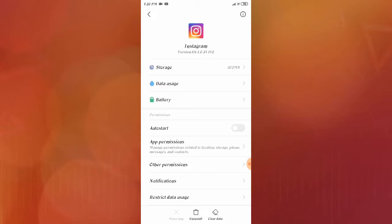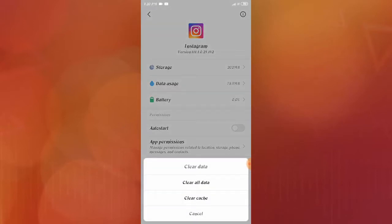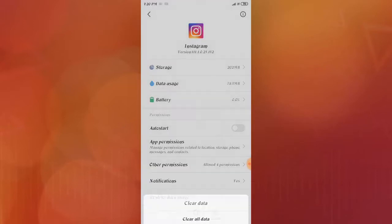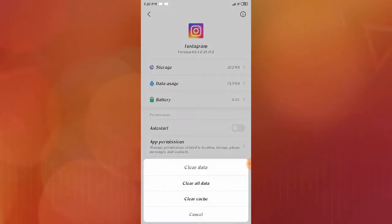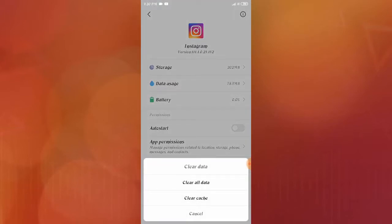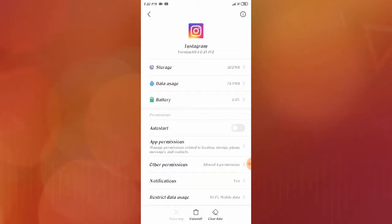Here we have to first clear the cache and after that clear all the data. You also have to do Force Stop, and after that you have to reboot or restart your phone.